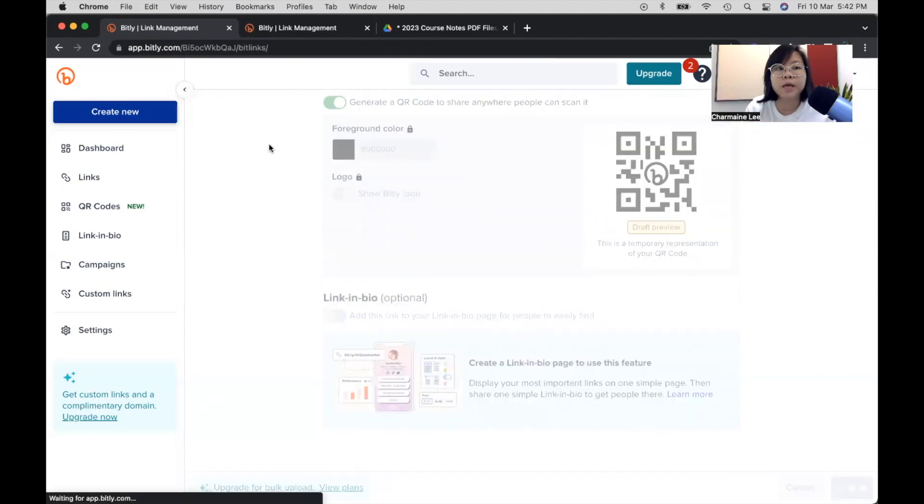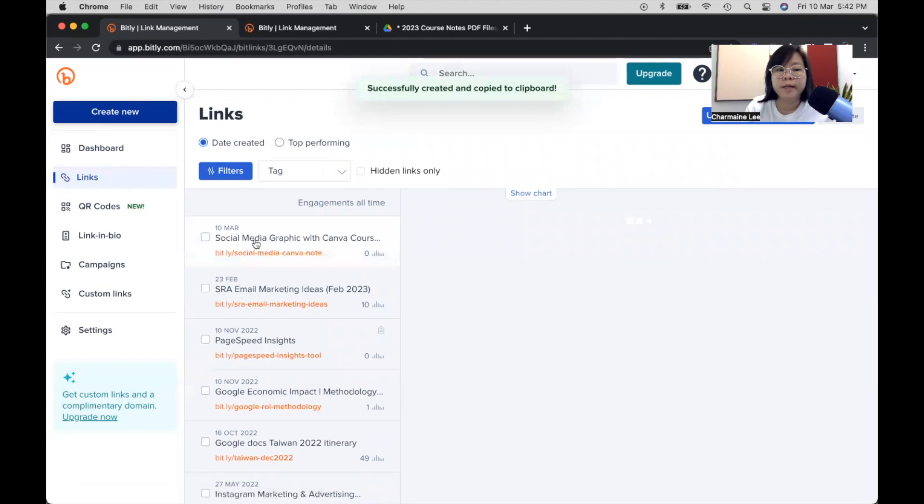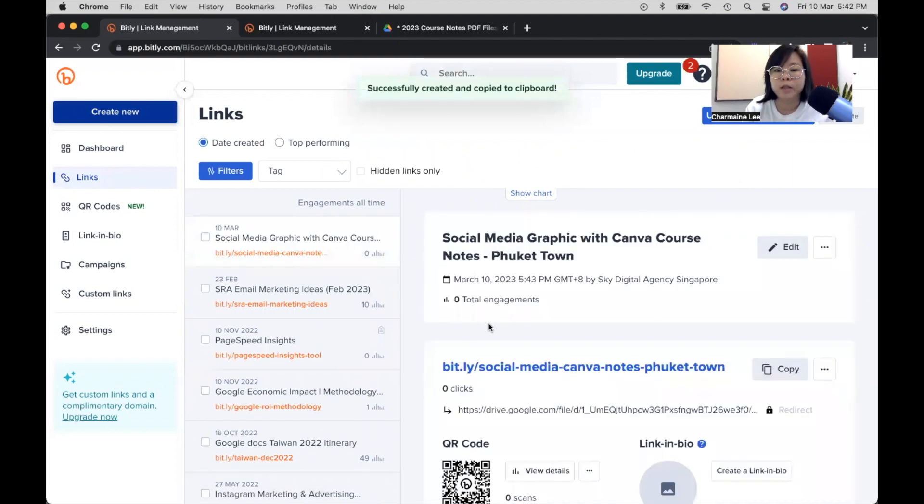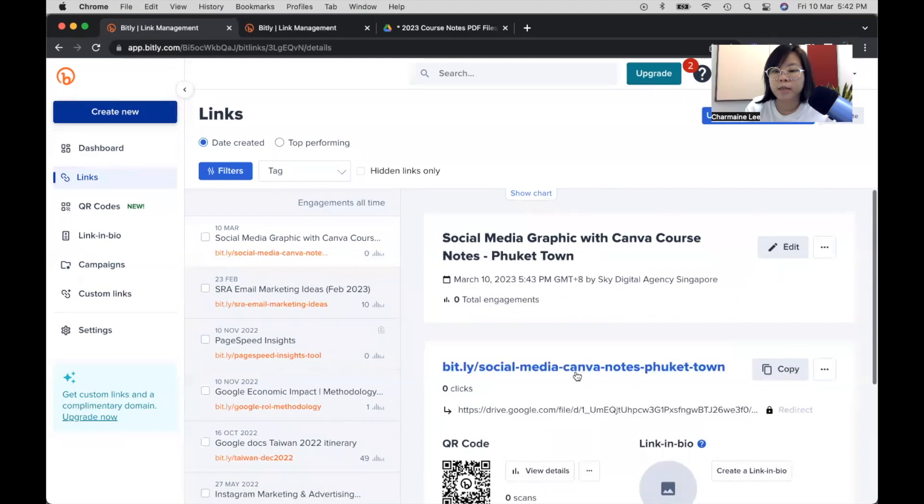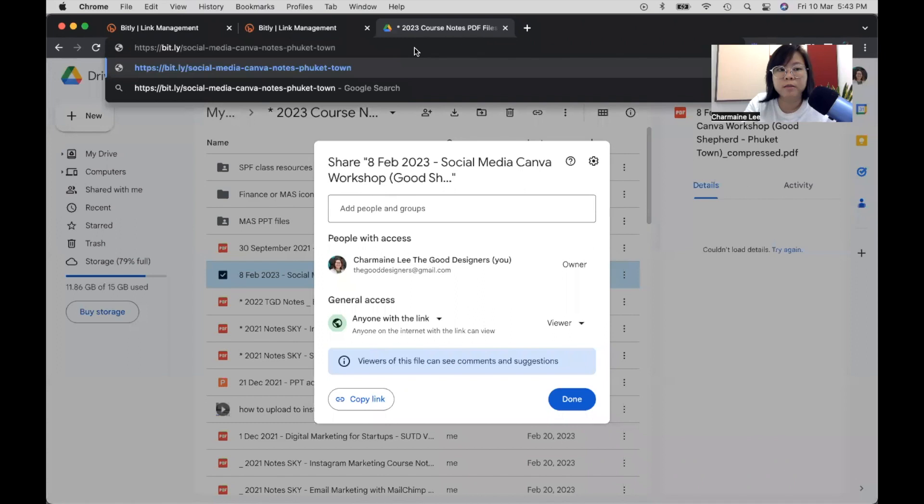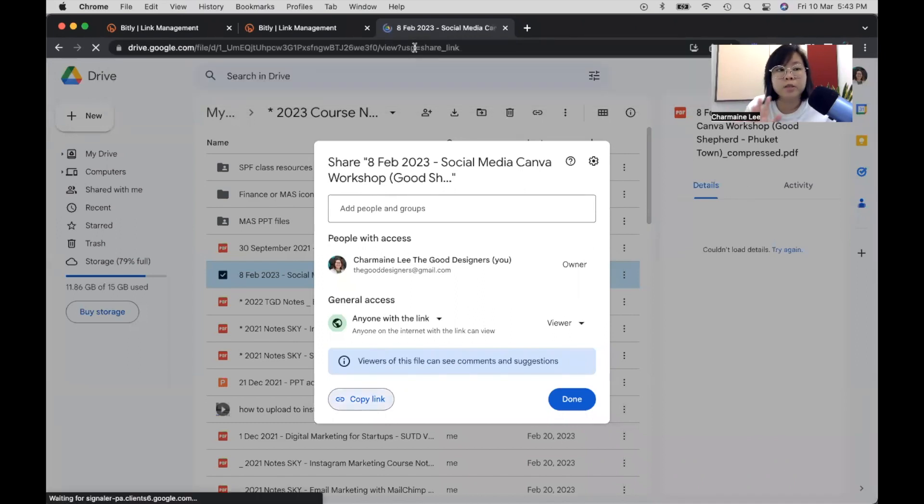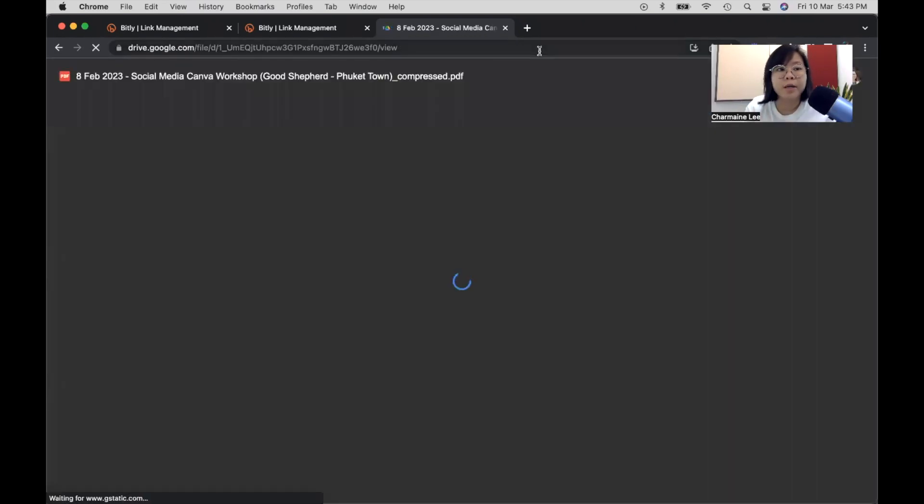And once it is being created, what you would see is that the link is here. The date of creation and the link is here. I'll usually copy this, paste it to test before using it. It's always a good practice to test and see whether it works.